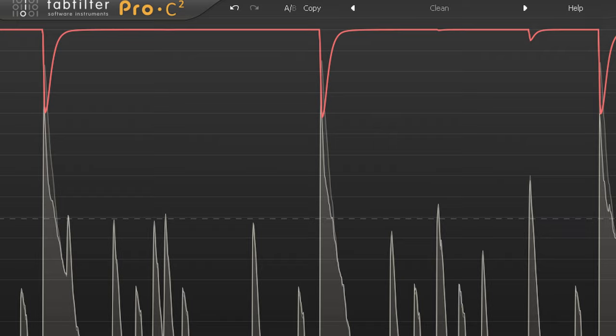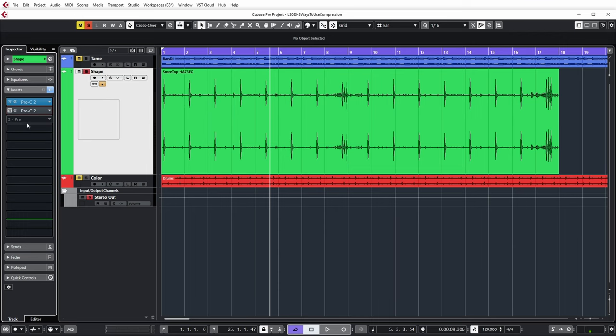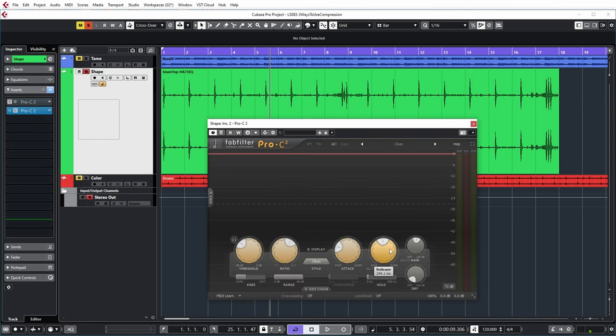Now, another thing that you might notice is that as soon as we hit the threshold here — which is a dotted line — you can see that the white line and the gray line of the peak actually come together again. And this is caused by how you set the release of the compressor, because the release is basically the time that it takes the compressor to stop compressing after the signal has come below the threshold. You can see that that is pretty fast over here, because as soon as the signal is below the threshold, there's no compression anymore. So let's have a look at the second compressor that I've set up, which has exactly the same settings except the release is about three times as long — 300 milliseconds instead of 100 milliseconds.